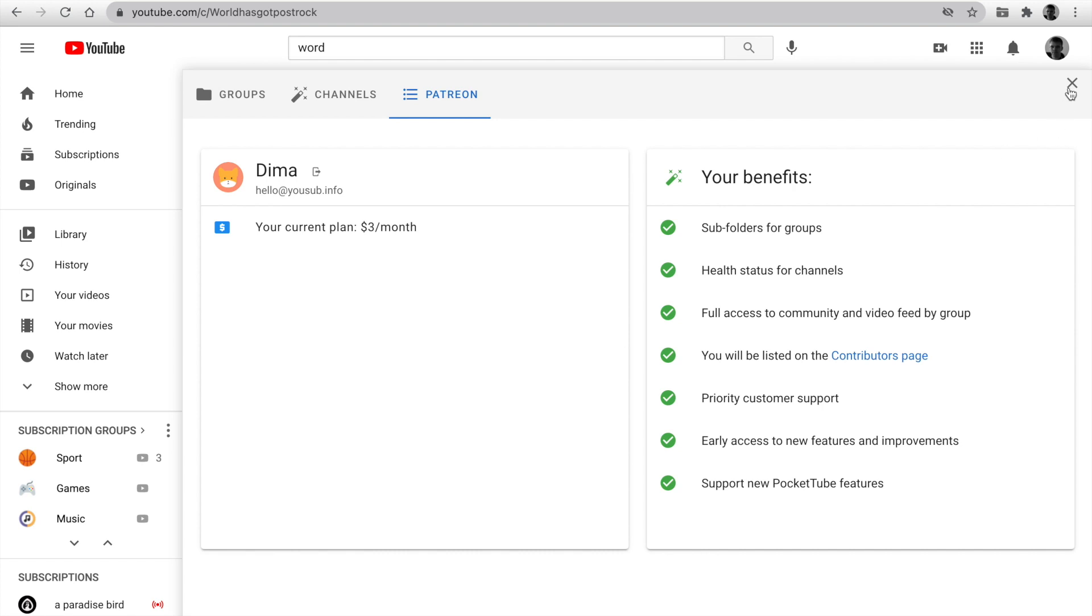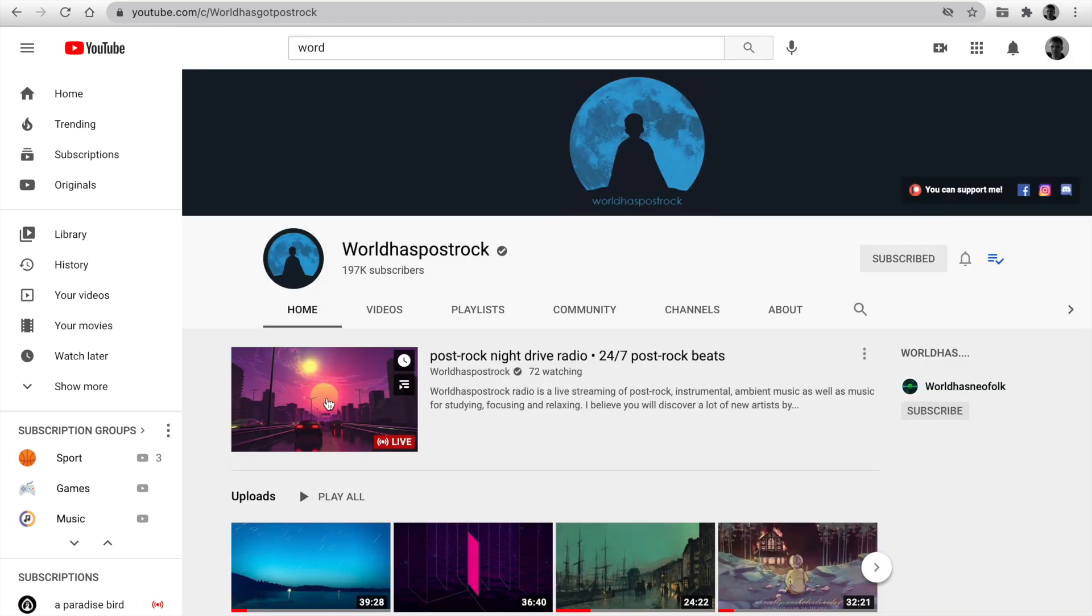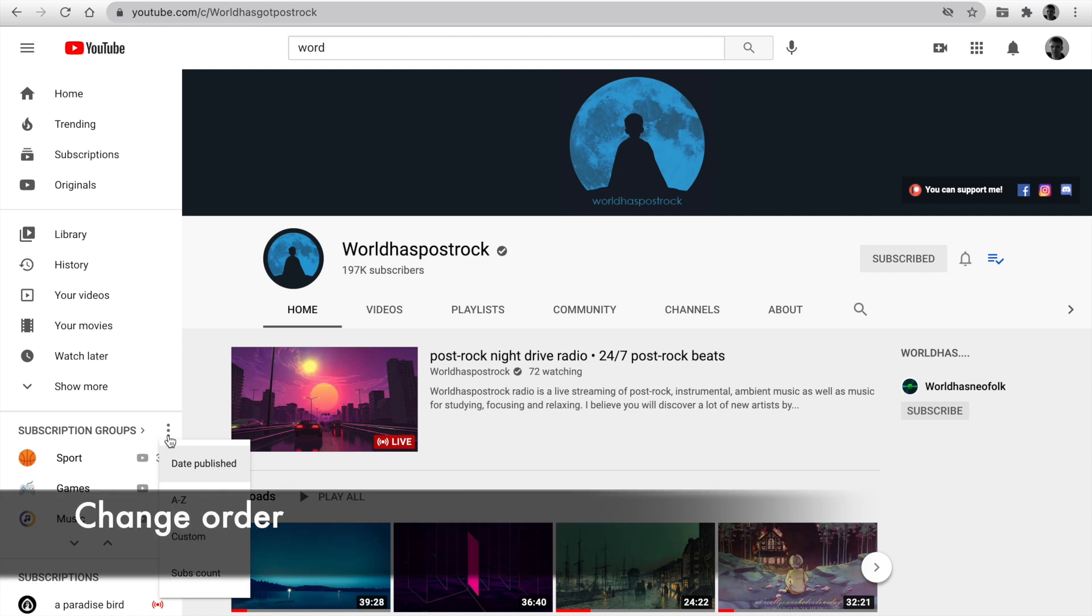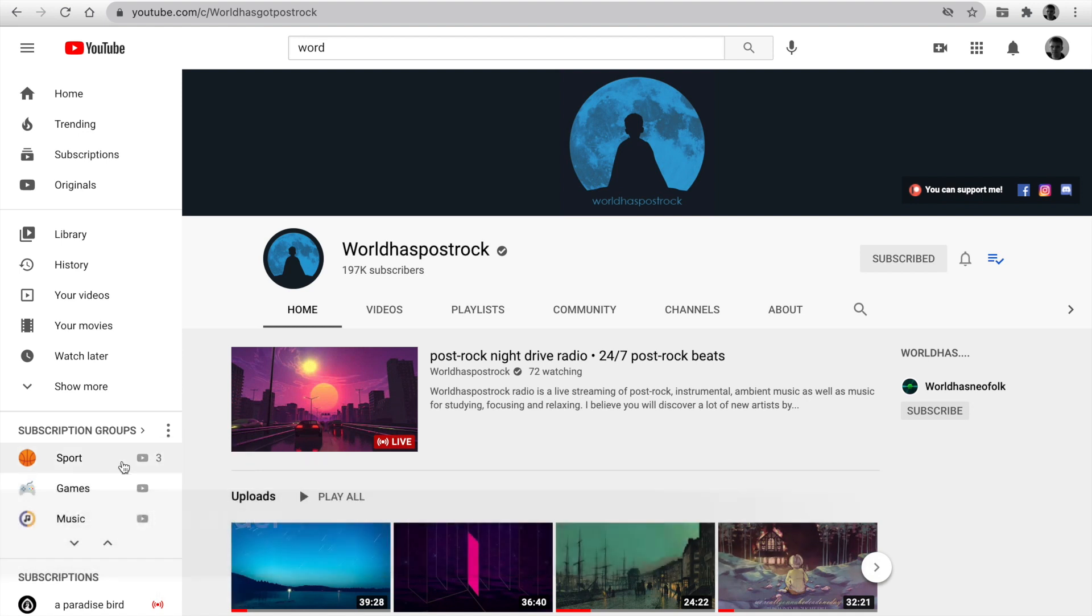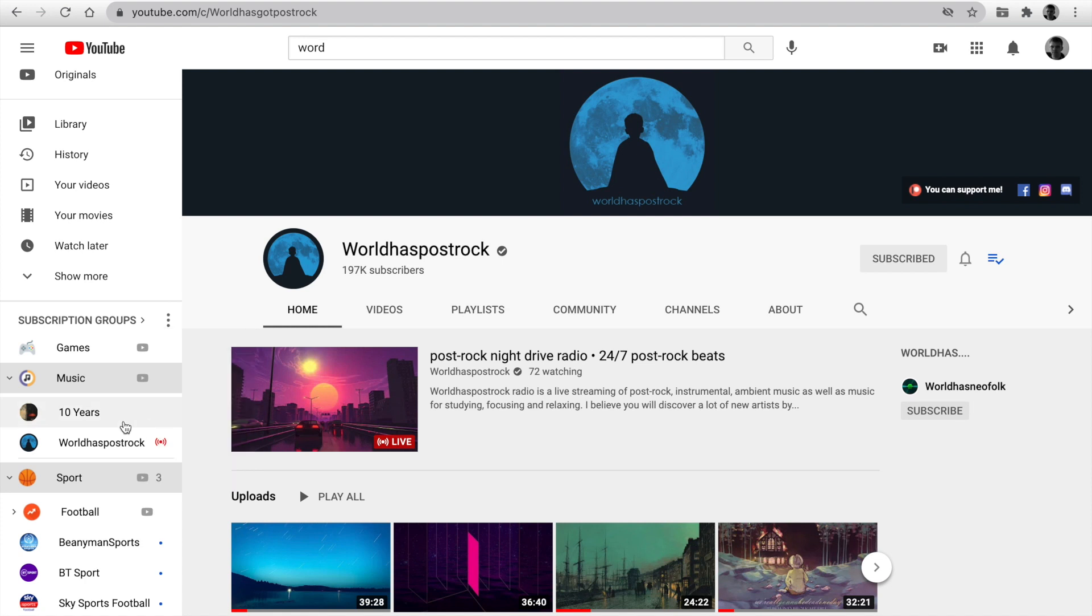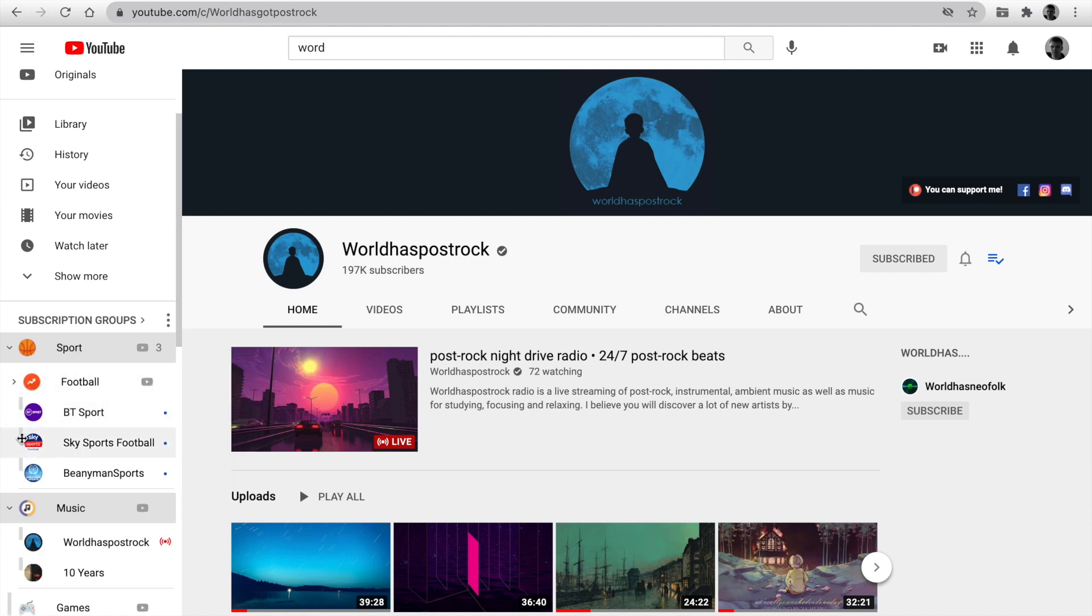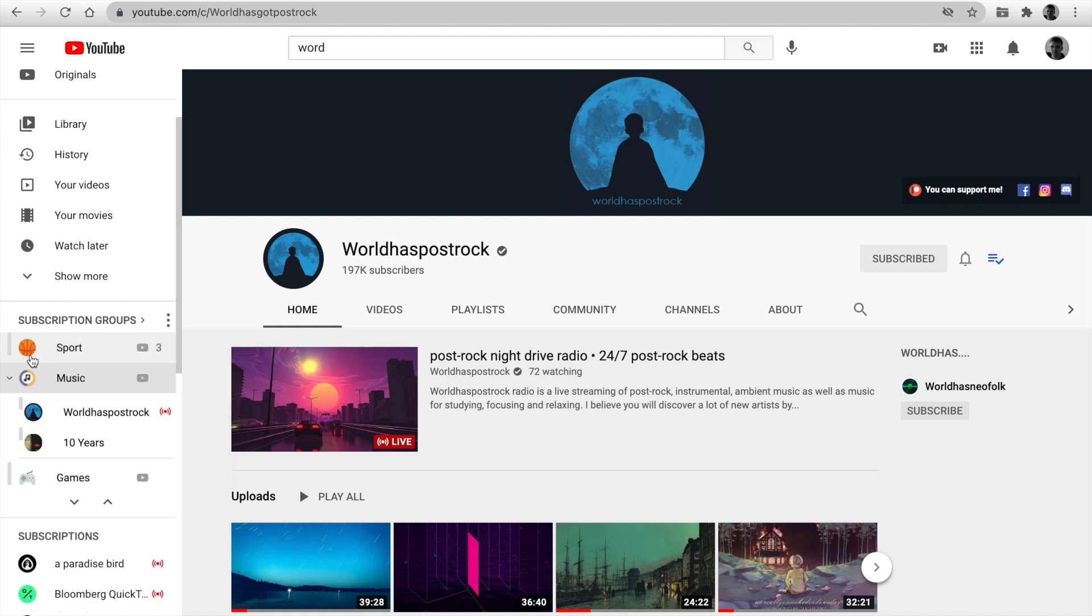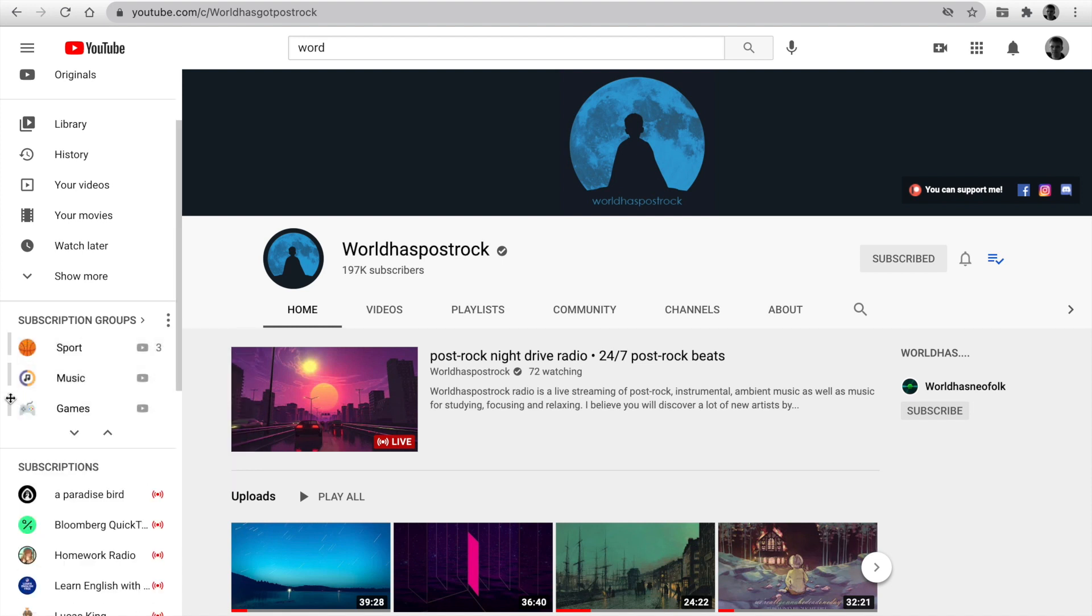Your groups are available on the left sidebar anytime. You can change the order. You have four options to sort for date publishing. You can set an alphabetic sort. Custom. In this case, you can drag and drop your group and channel.